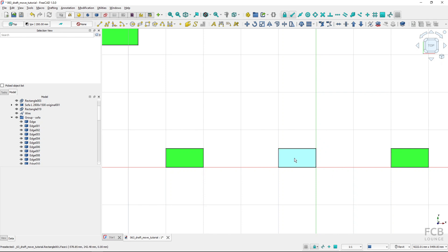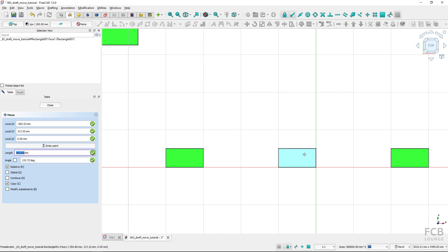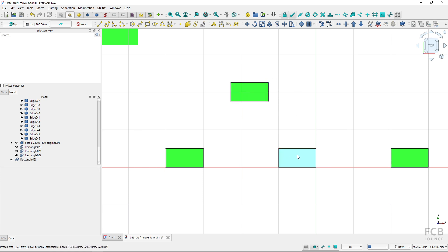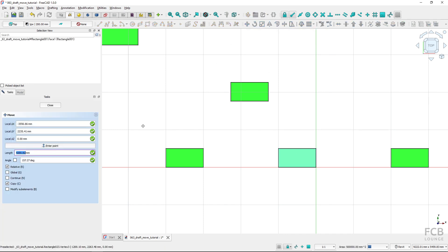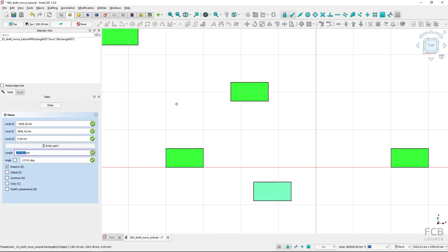Now let's look at some tool options. An important one is the 'copy' option. If I check copy and move the object, it stays in the original place and I create a copy. Be careful: if copy is still checked the next time you use the Move tool, you'll create a copy instead of moving. You have to uncheck copy to actually move the object. I often forget to uncheck it.